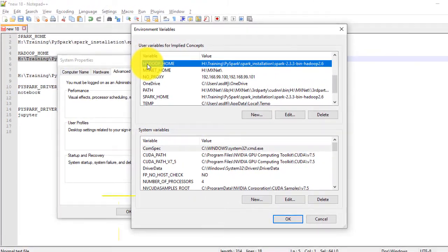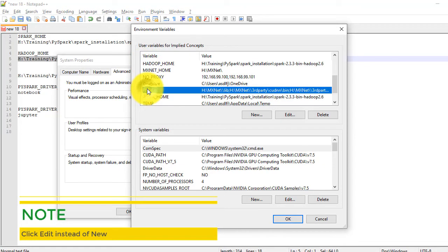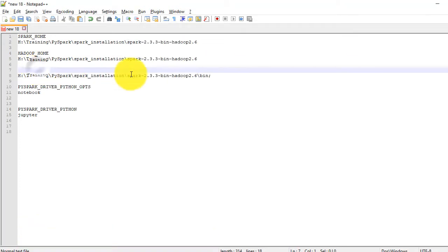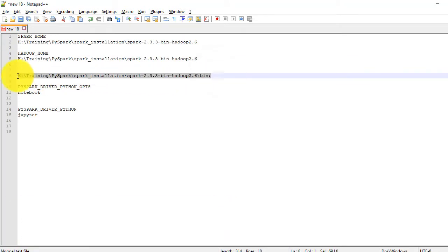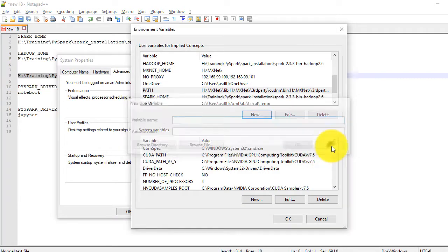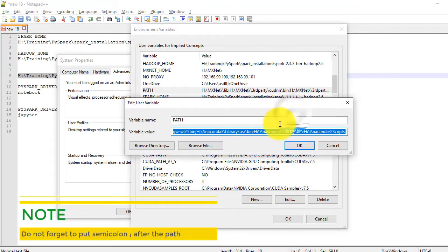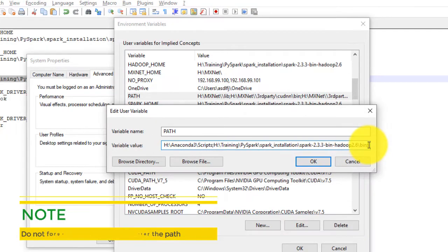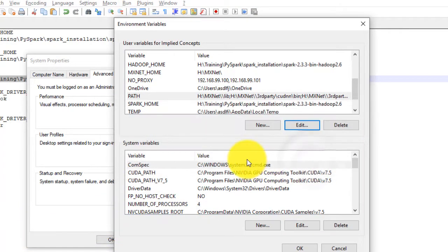Now finally, go to path. Click on edit tab and to variable value, add the path to your Spark Hadoop bin folder as shown. Click OK and then again OK.